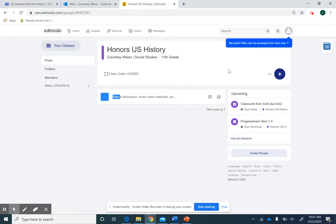After that, you're going to complete two charts and submit them to Edmodo as well. This will all be due tomorrow night at 11:59, so the due date will be Thursday night at 11:59 p.m.